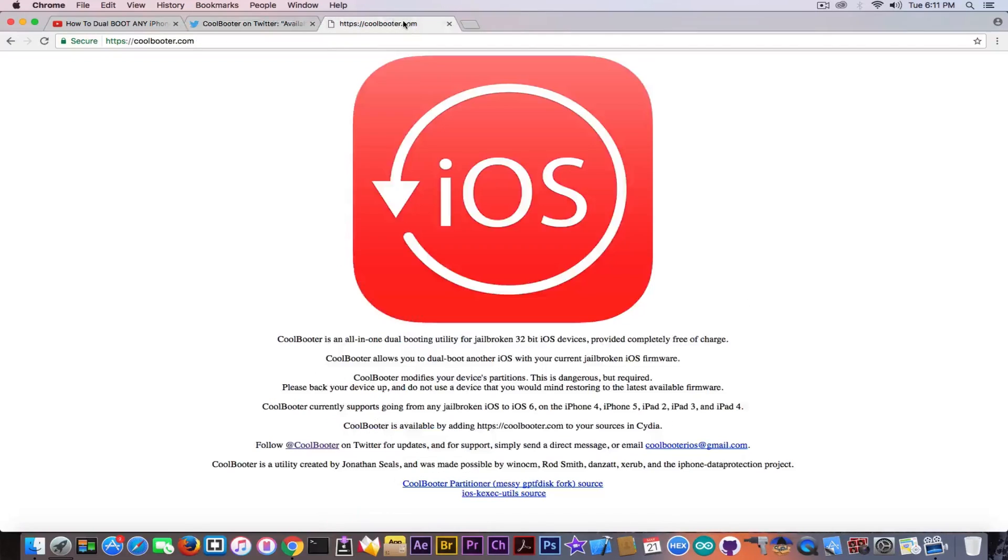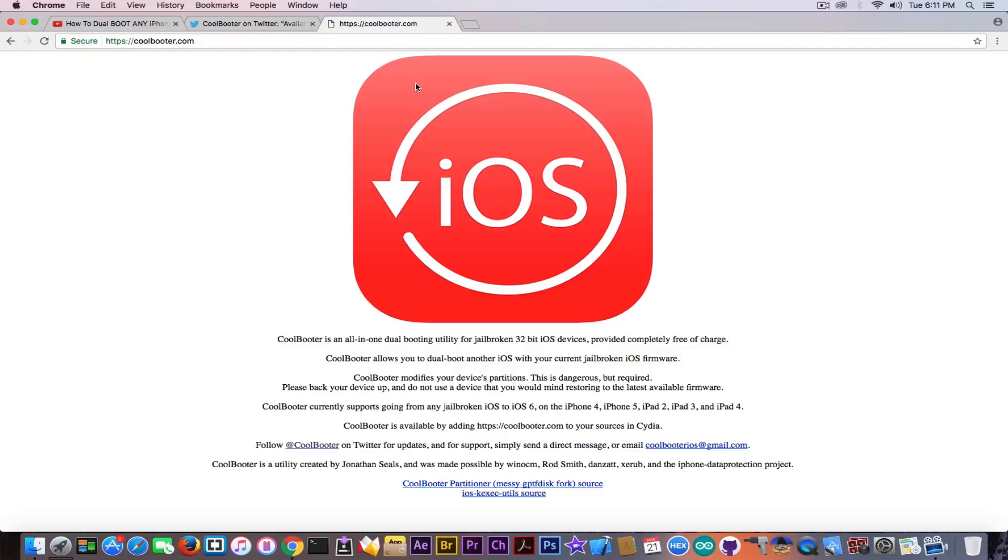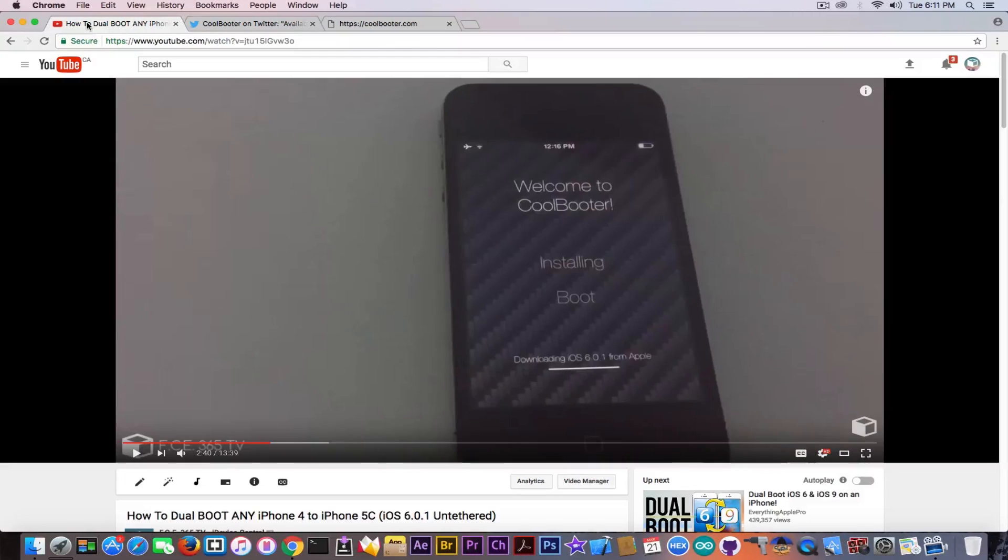Now they also have a website here. Of course, CoolBooter is actually free, so it's pretty easy to acquire. In this video I've also shown you how to install it and how to configure it in order to downgrade.